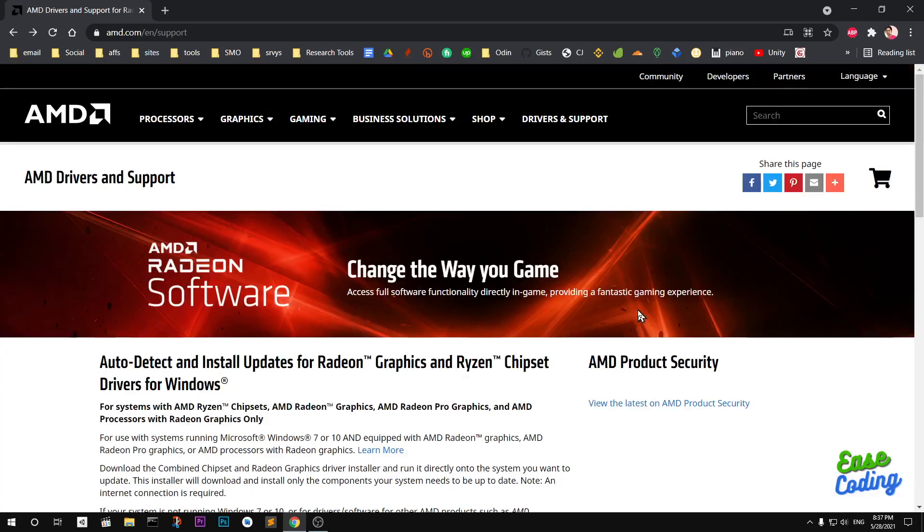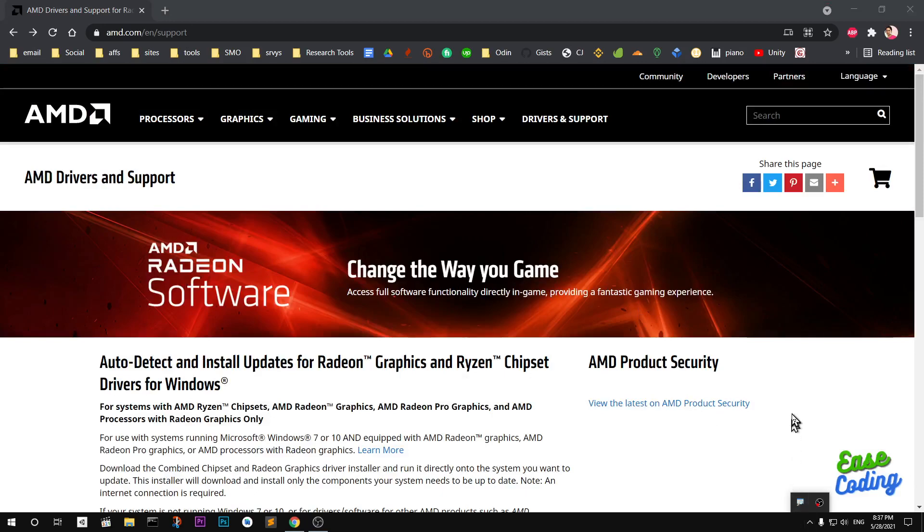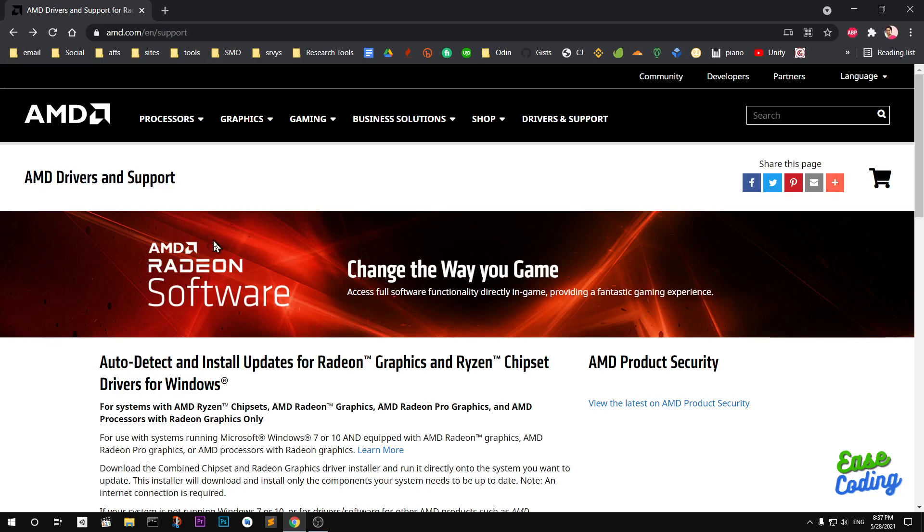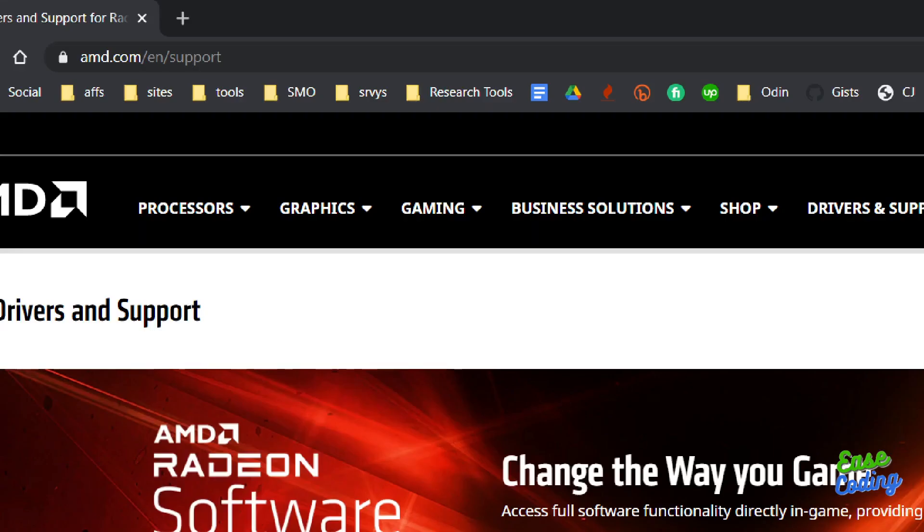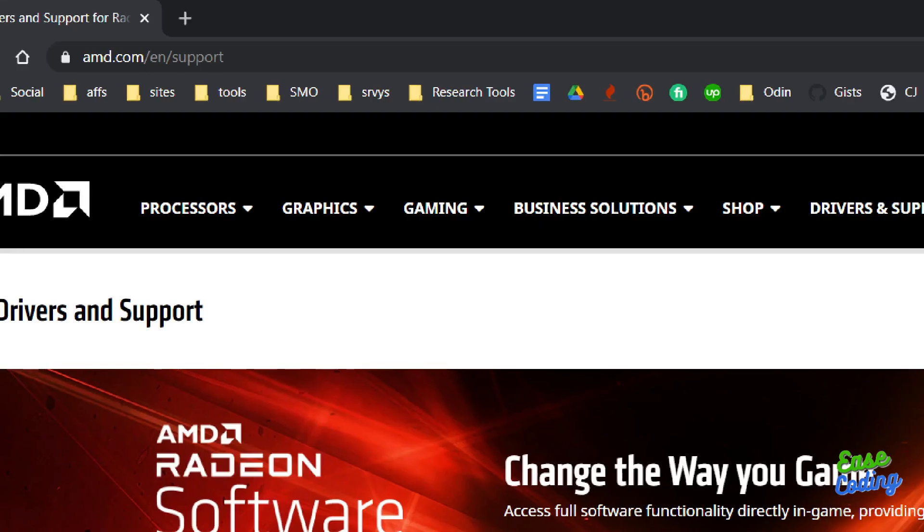Hello and welcome, my name is Amul and you are watching Ease Coding. In this video I'm going to show you how to download and install drivers for your AMD chipsets, Radeon and Ryzen graphics cards, be it integrated or standalone. Simply go ahead and launch your preferred browser and go to amd.com/support.